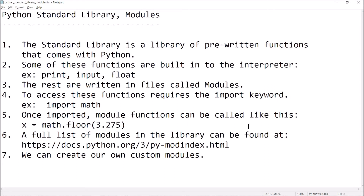A full list of modules in the library can be found at docs.python.org/3/py-modindex.html. The list of modules is huge, the list of functions is huge. There's no way I could cover even a tenth of them in one video, so feel free to stop by there and browse through the list and become familiar with what's there.